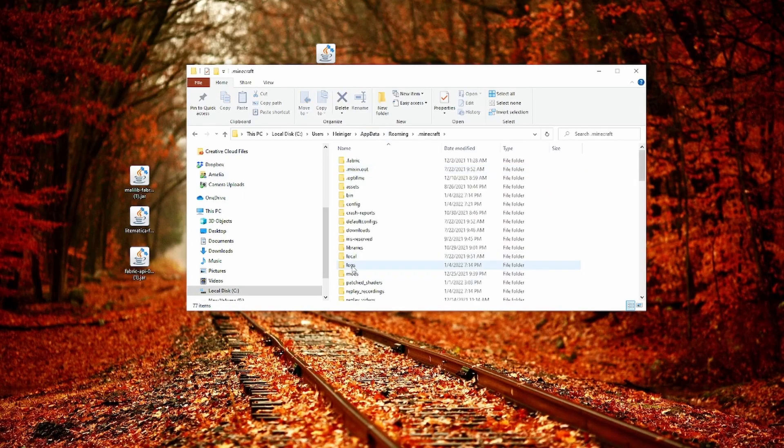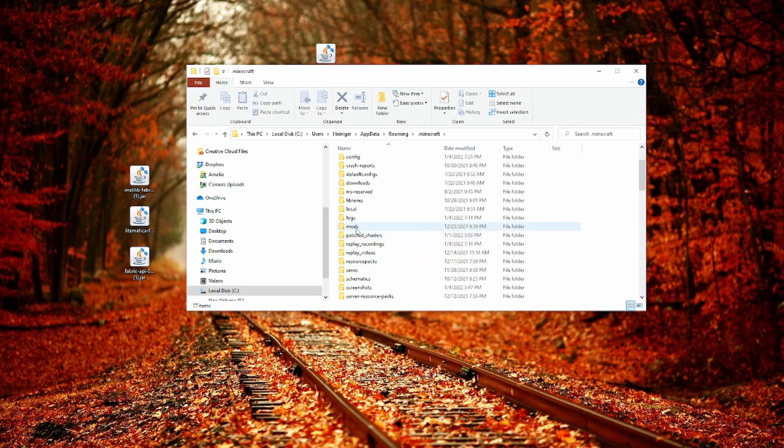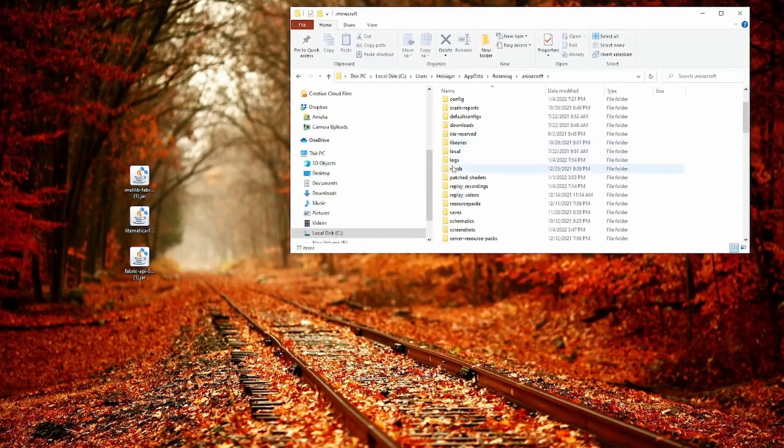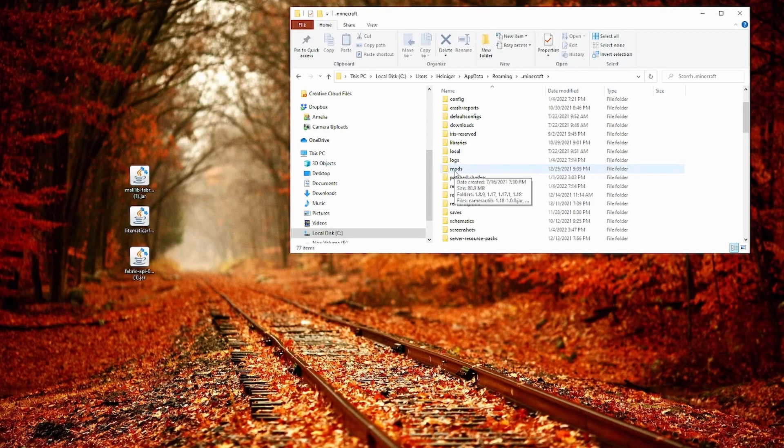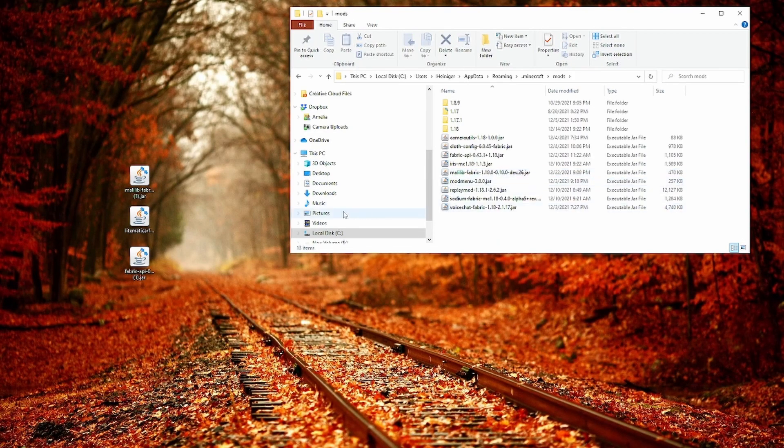Double click on that and then you go into the mods folder. If you don't have a mods folder, you can just create that. You right click on it, you type in mods.